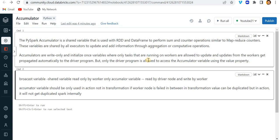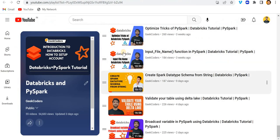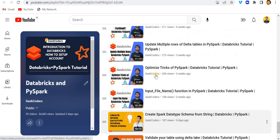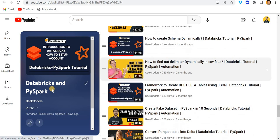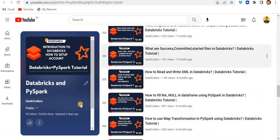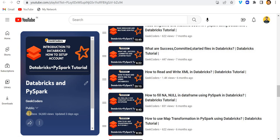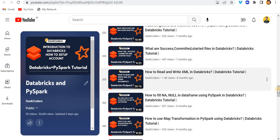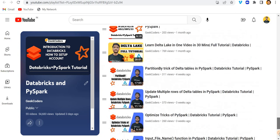Before that, I would like to introduce my channel GeekCoders where I upload videos on Data Factory, Databricks, SQL, PySpark and so on. I have created this playlist called Databricks and PySpark where you can see till now I have uploaded around 55 videos.